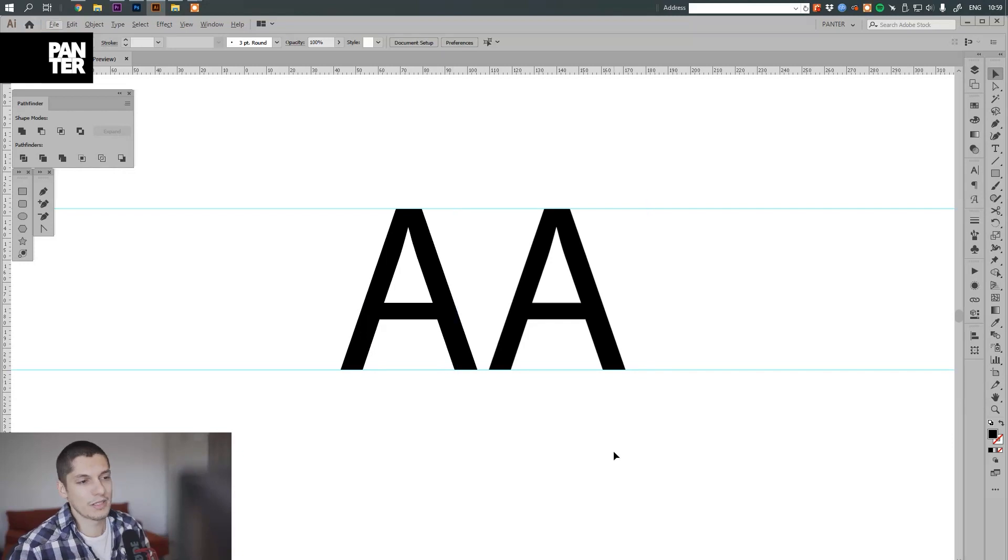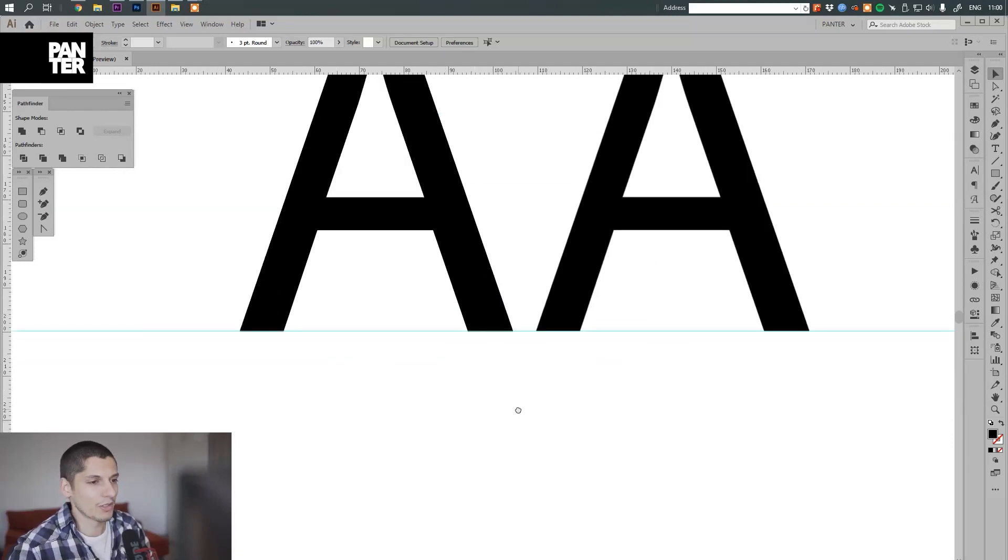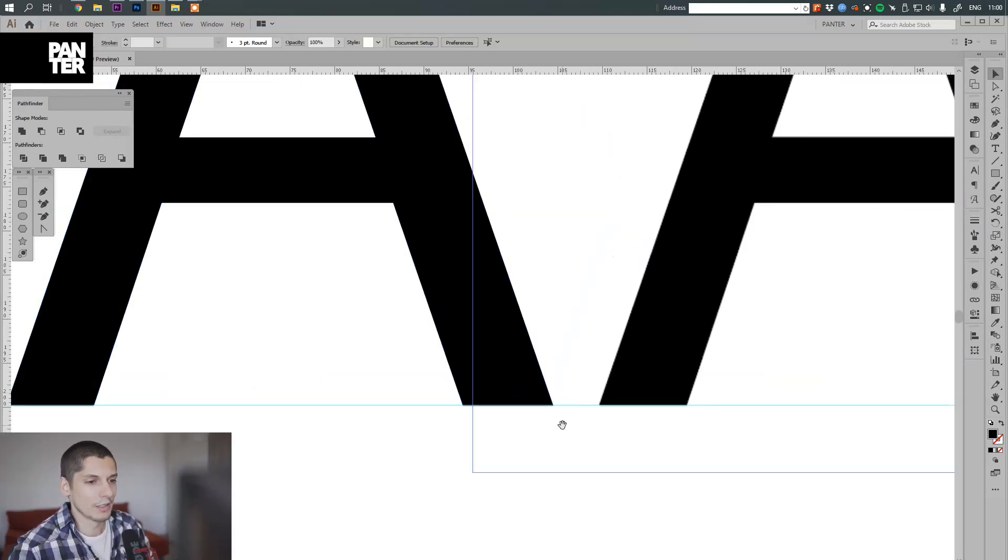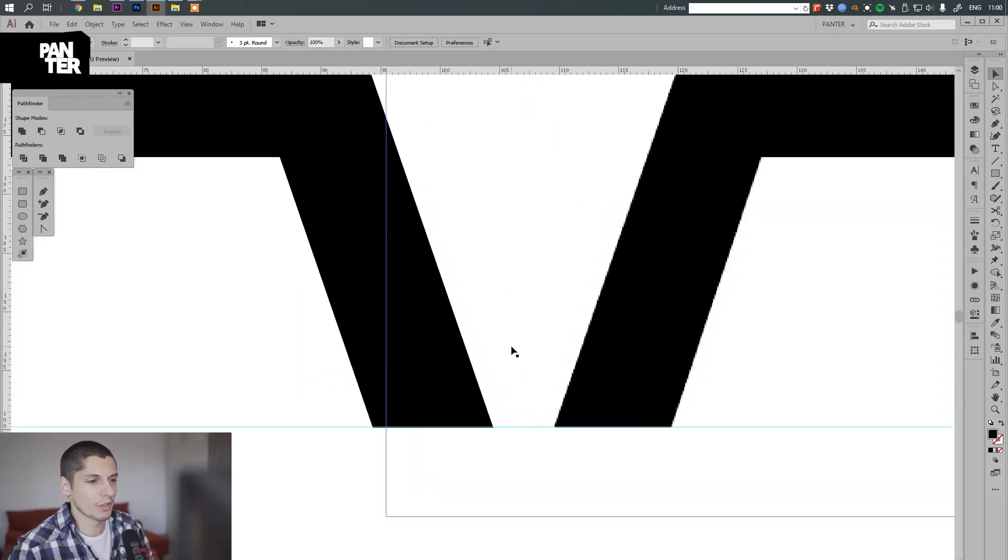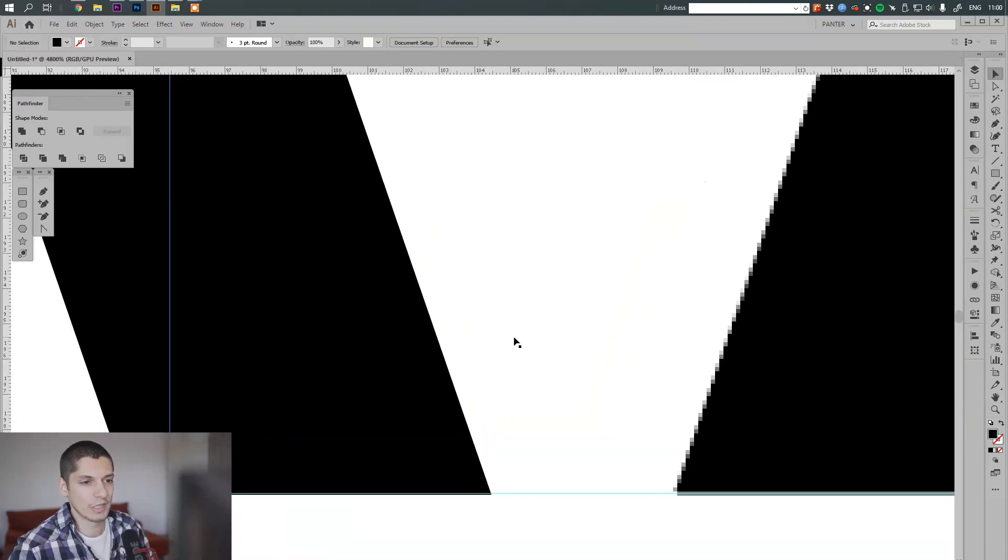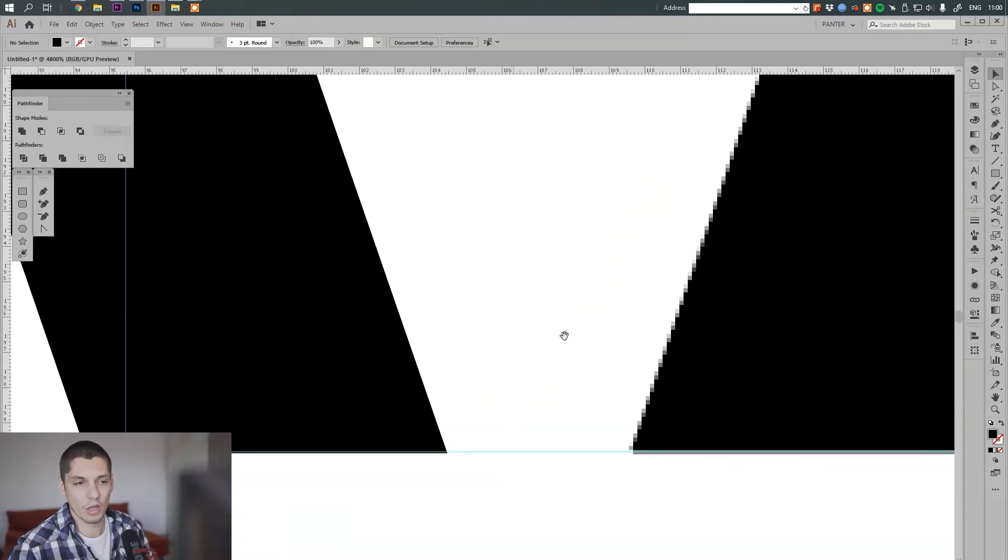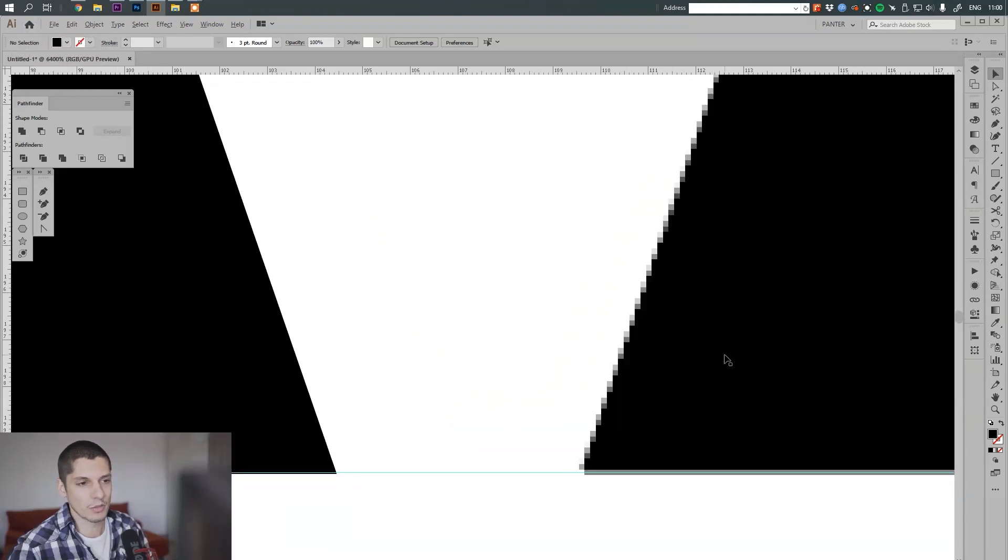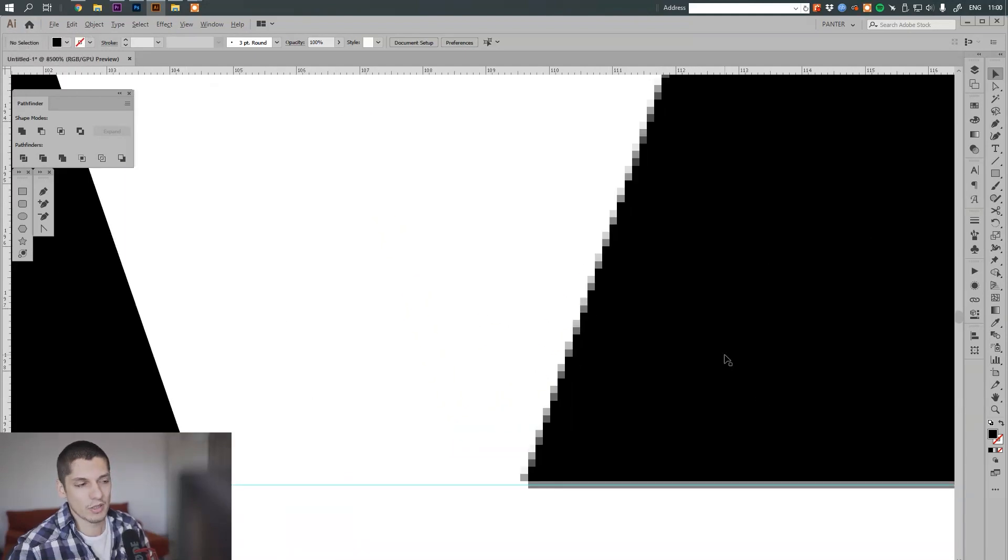Basically now it looks the same, but if I zoom in, one of them starts to get decreased in quality as you can see. This one, because this one is the bitmap, it's basically a JPEG.